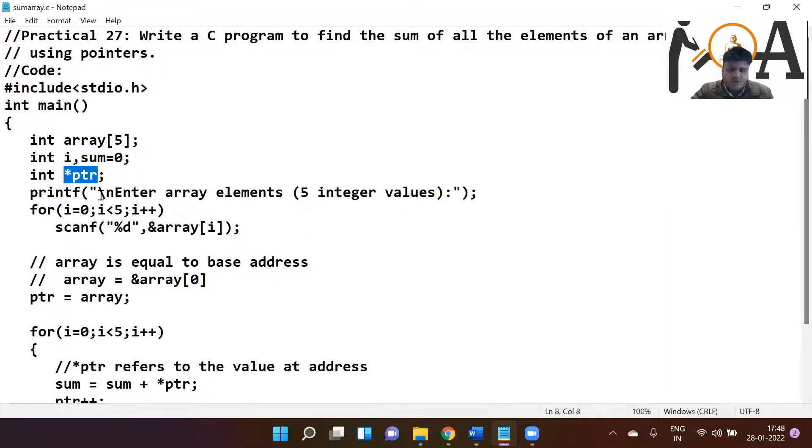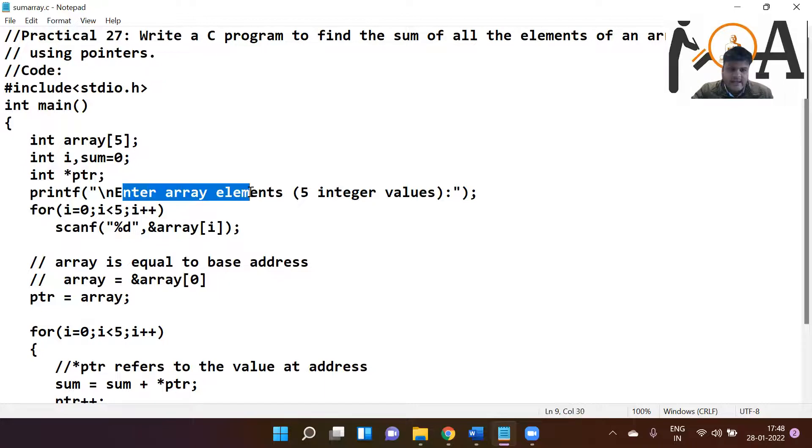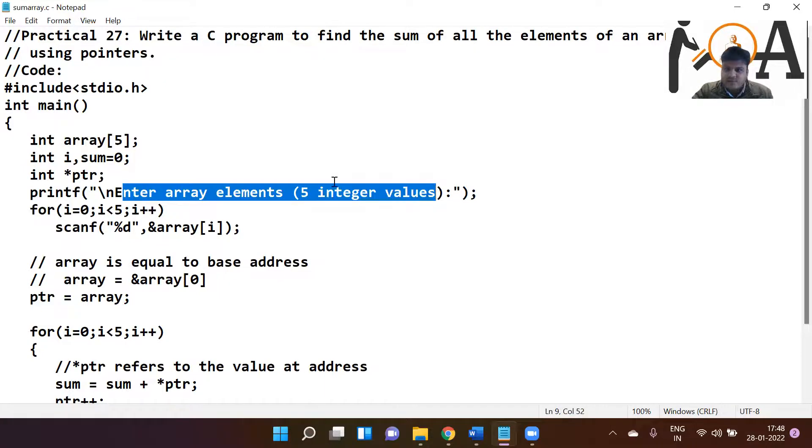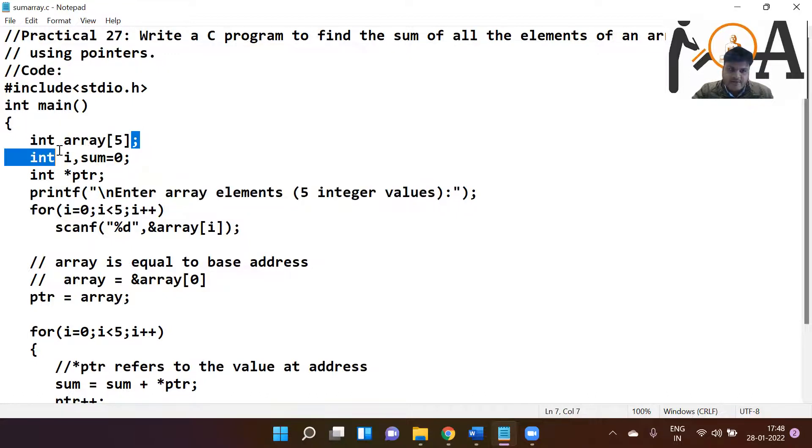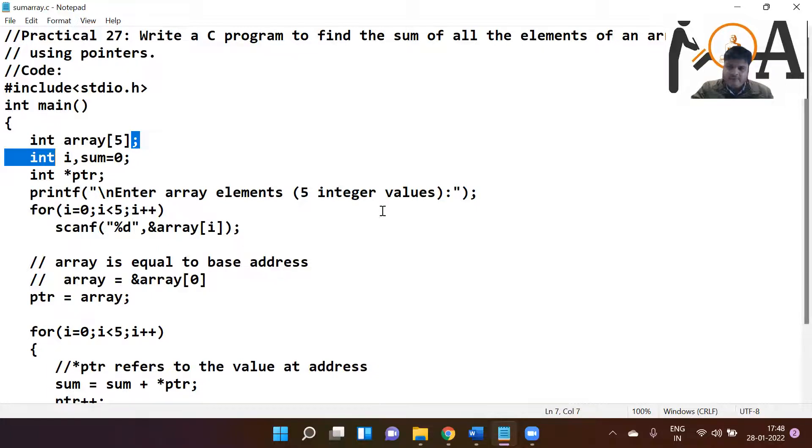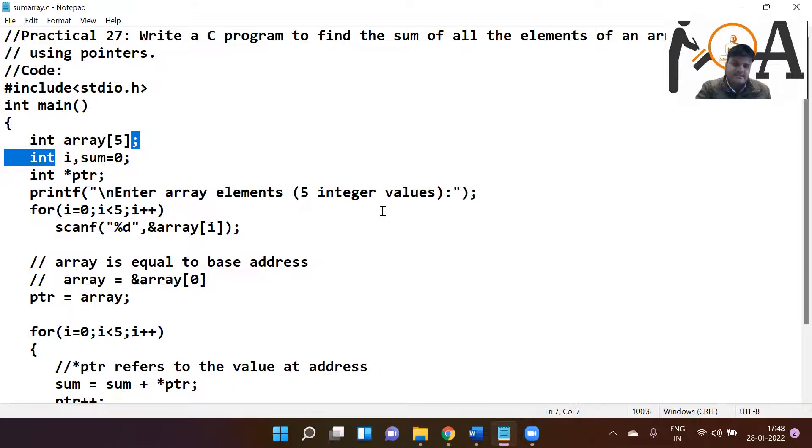So let's start. With printf statement, we are passing in the first: enter array elements, five integer values. We are letting the user know that we have declared five array memory, that is why five integer values user has to enter on its own. One by one, user is going to enter the values as we have discussed in our previous lectures.